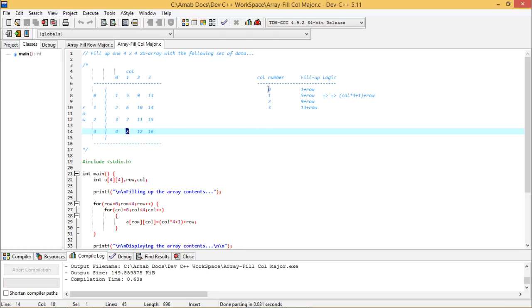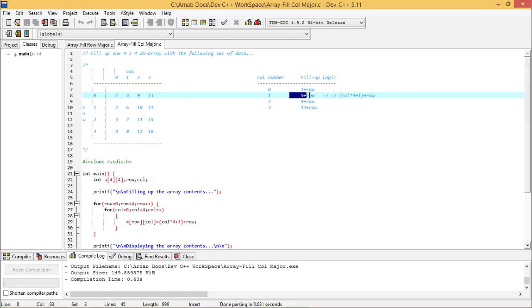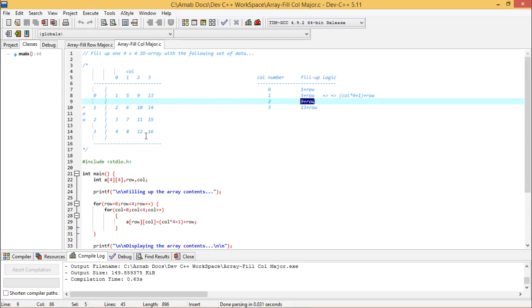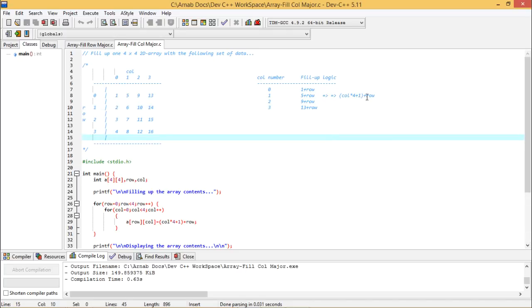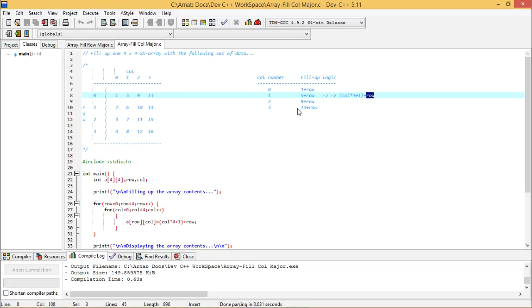Here we have written that in case of column number 0, we are having the logic that is 1 plus row number. Here in this case, we are having the logic 5 plus row number. Here in this case, we are having the logic 9 plus row number. Here in this case, we are having the logic 13 plus row number. Now the basic logic will be plus row number, but how to get this 1 from 0, 5 from 1, 9 from 2, and 13 from 3.